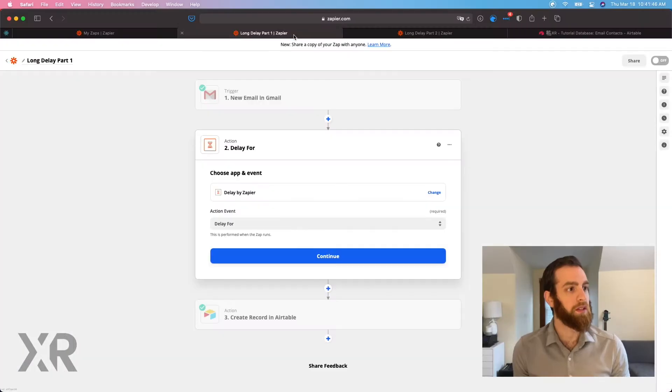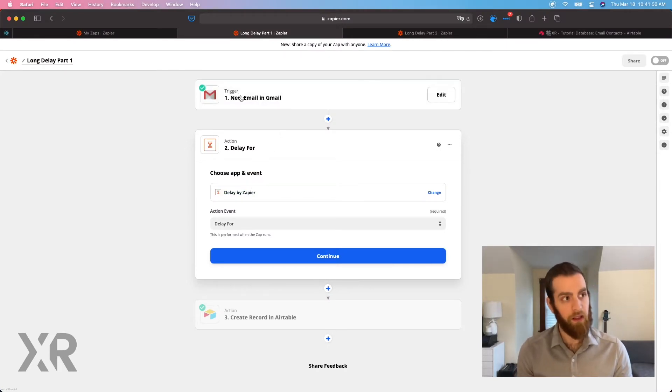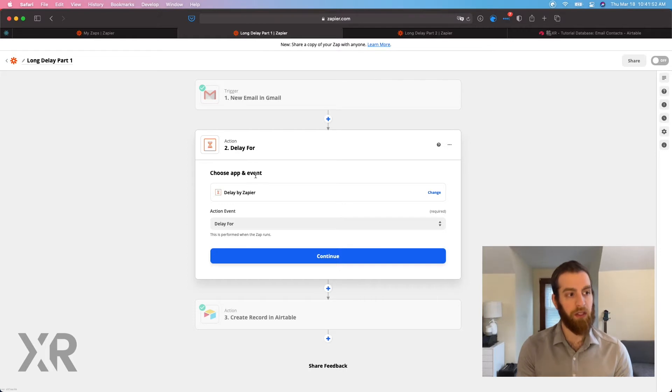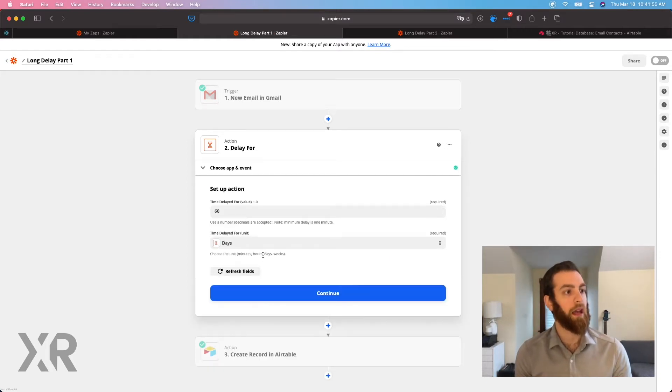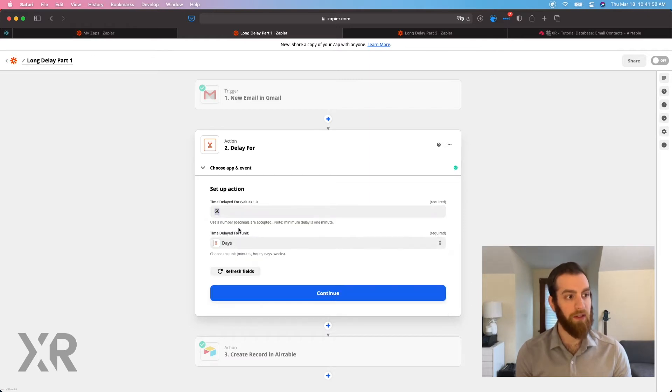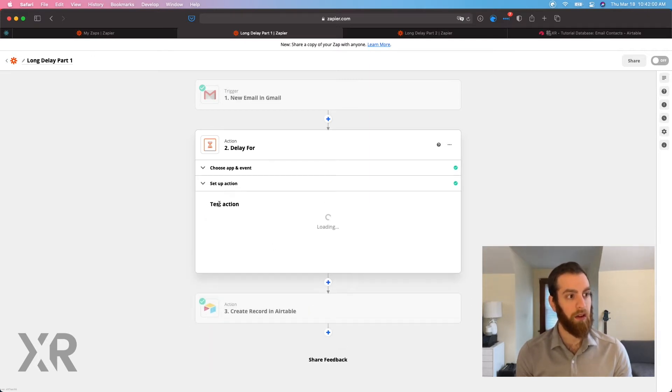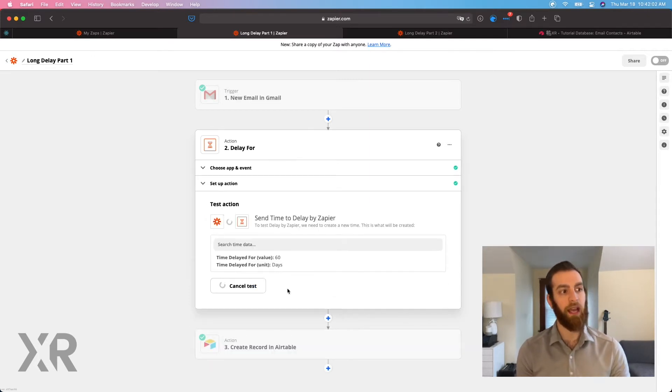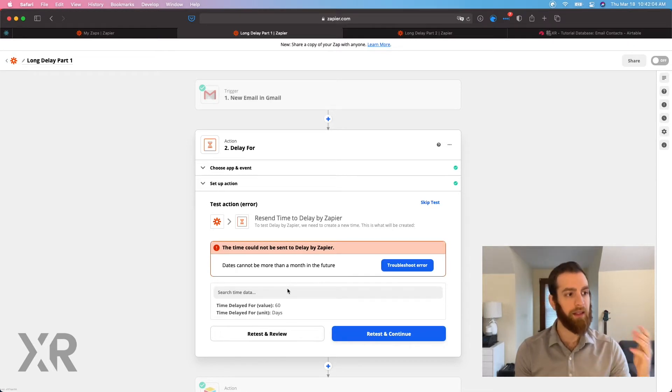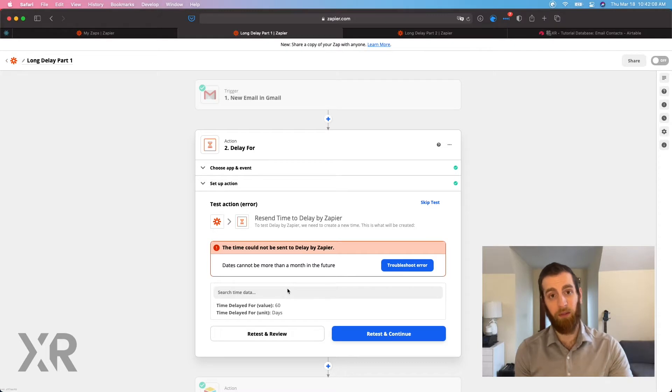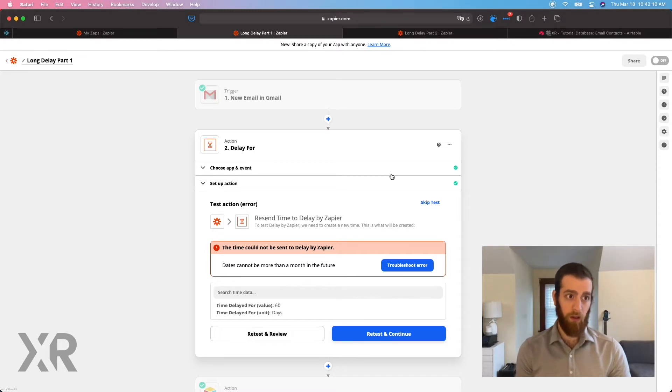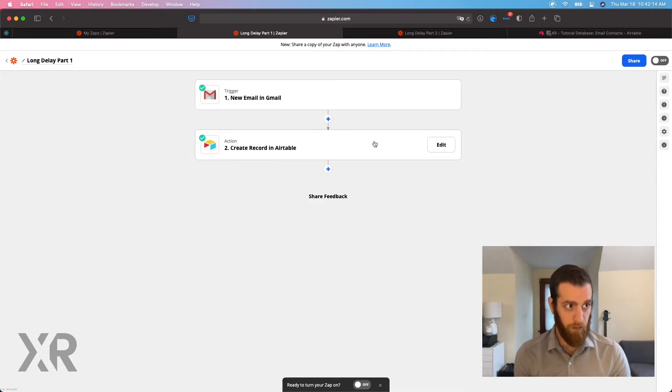Let's get into Zapier. So here we have a new email that comes in and we want to delay for a certain amount of time. If you did this, I want to delay this for 60 days and we'll test and review this action. Boom. Dates cannot be more than a month in the future. So this is the problem that we're trying to solve today. So I'm just going to go ahead and delete this step because we're not going to use this at all.